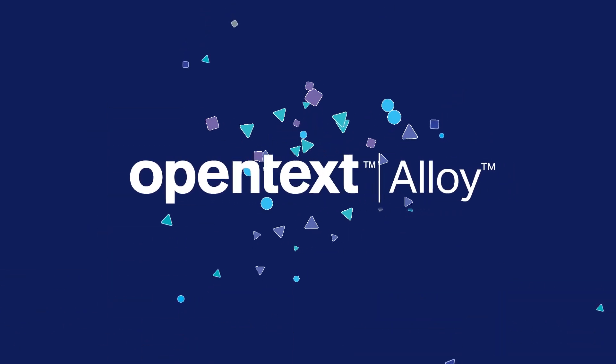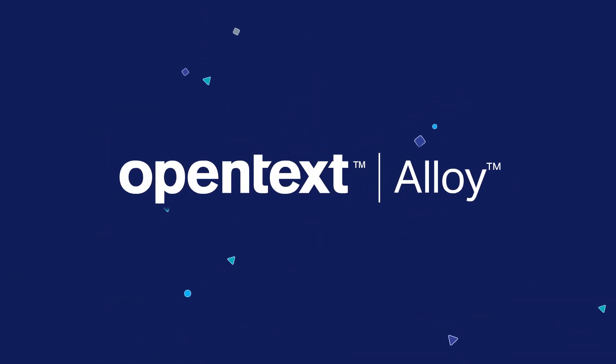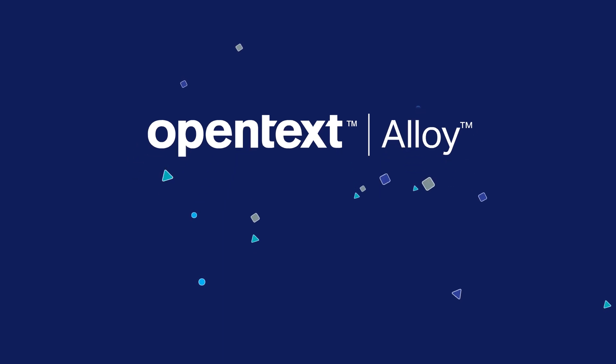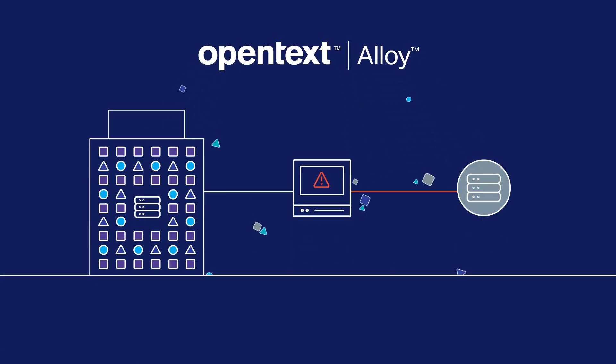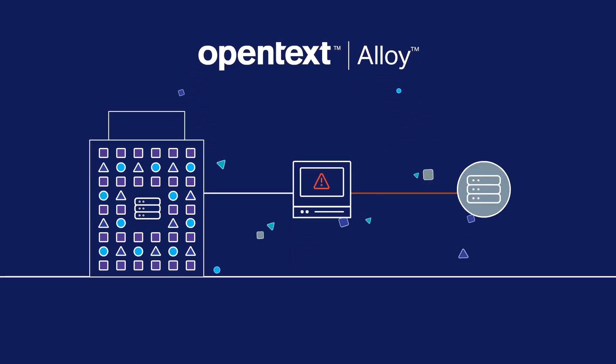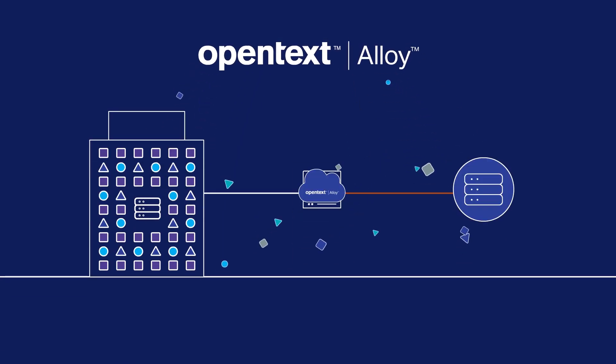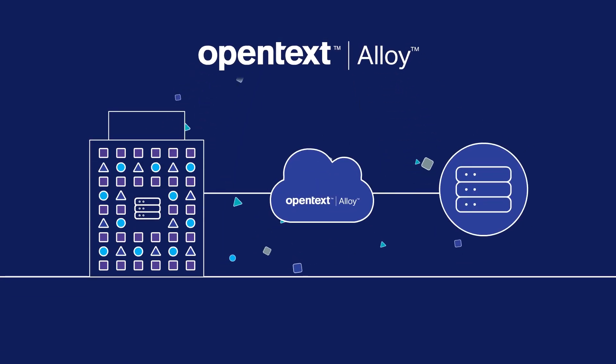OpenText Alloy was designed to overcome the shortcomings of legacy integration platforms and rigid data management solutions to help companies fully leverage their data.